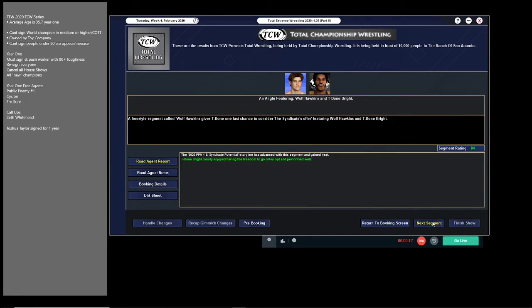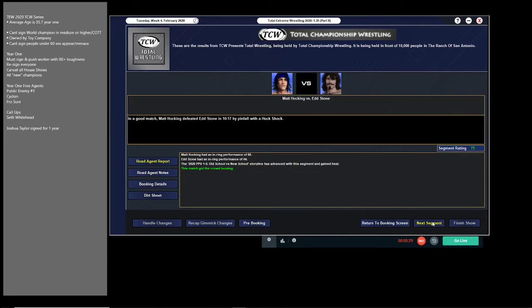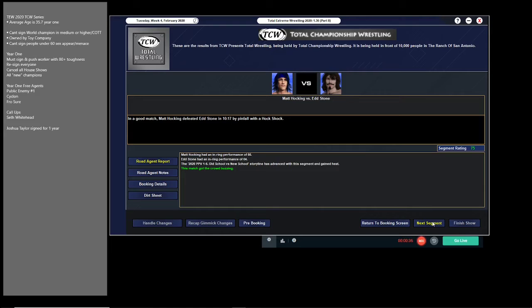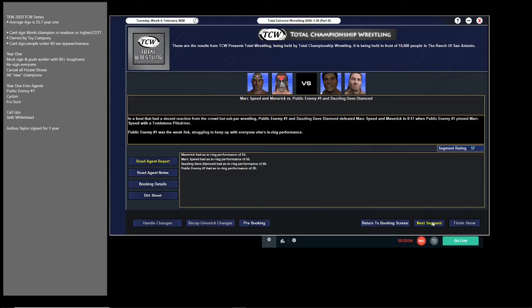Then we have Mad Hawking picking up a huge victory over Edstone. This is to show that Edstone's mind isn't all there on wrestling right now, and Mad Hawking is refocused and revamped. He's now facing towards upper midcard status. Public Enemy Number One and Dazzling Dave Diamond pick up a big victory over Mark Speed and Maverick, getting a victory for the babyfaces here. Mark Speed is somebody who I'm going to look at what I can do more with.